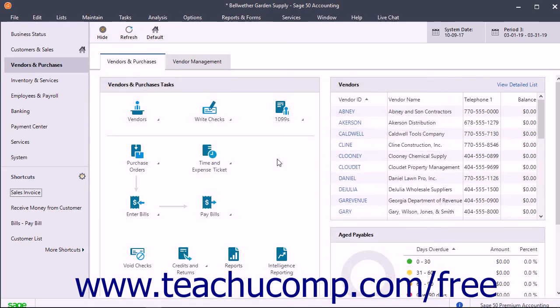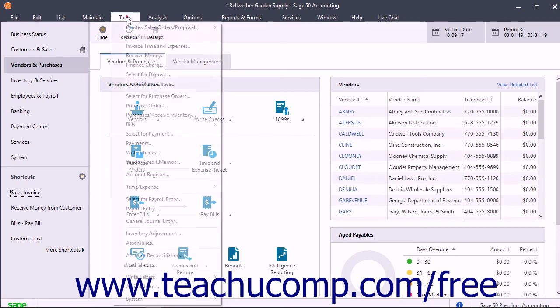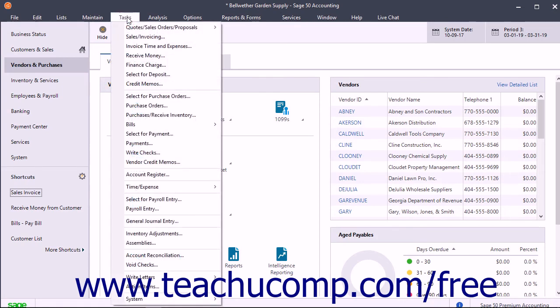Customizing the shortcuts is examined in a later lesson. You also have a menu bar at the top of the Sage 50 application window.